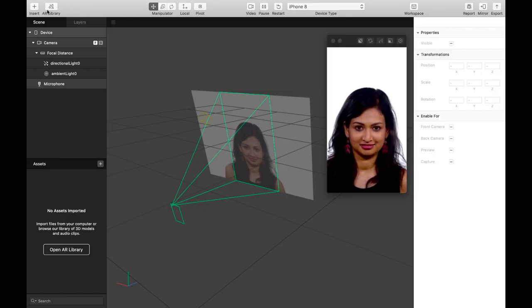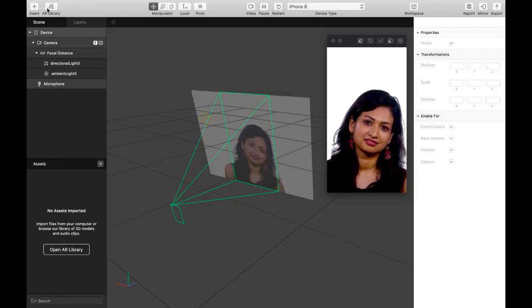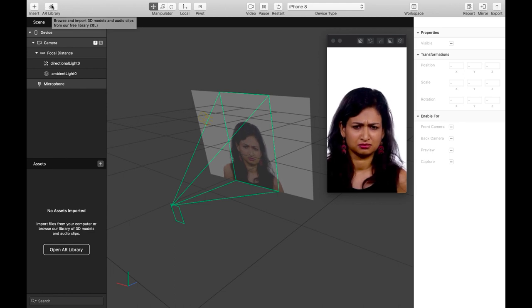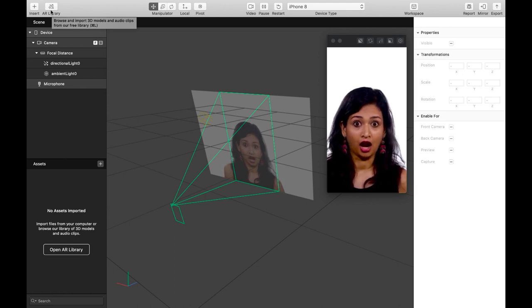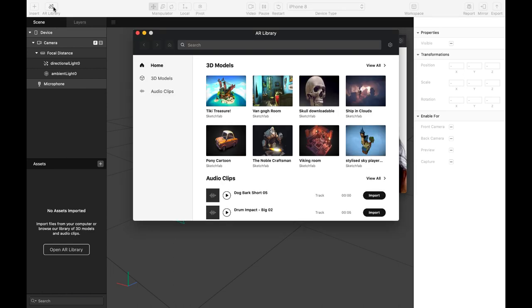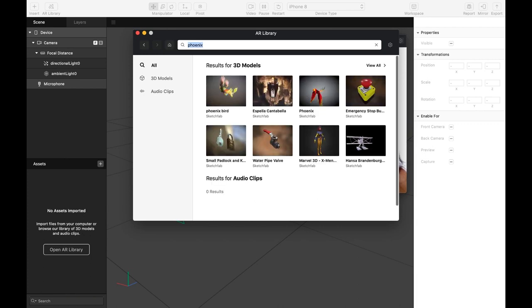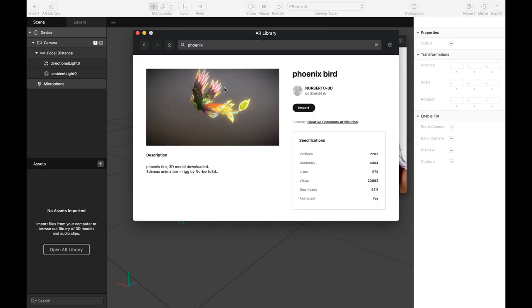The AR library section you can add properties and sound effects to your effects for free. For example, you can find a 3D object and add this 3D object to your project by clicking import.